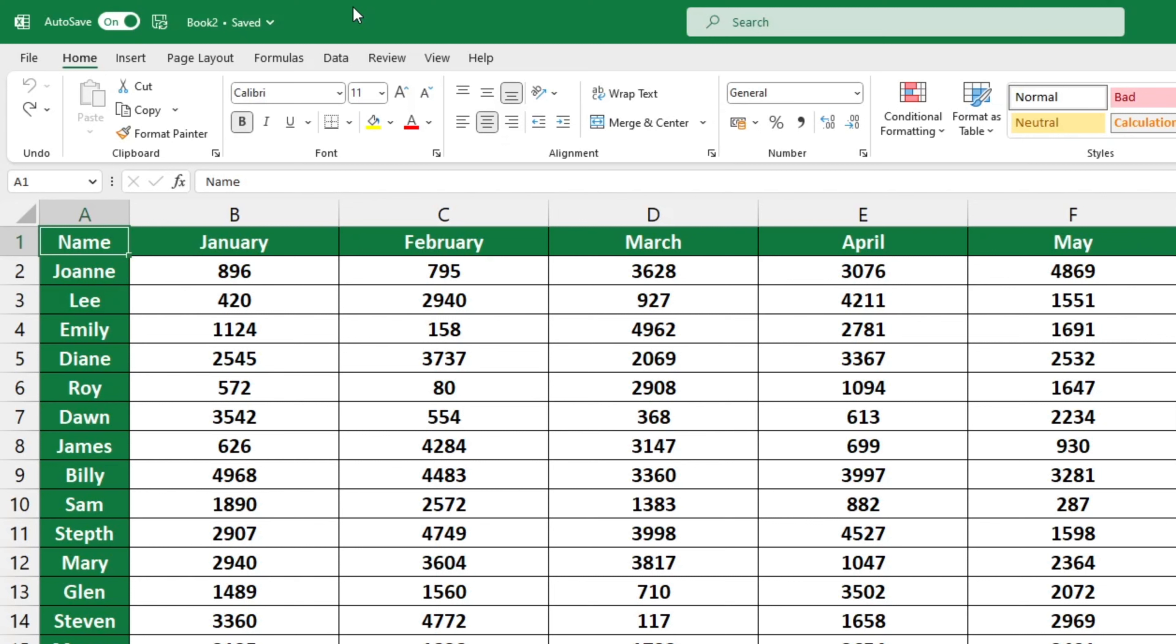At times, we may forget to enter data or need to add some data into an already prepared table. Excel has a function to insert empty rows or multiple rows within a table with ease. Here, we'll go through the easiest and quickest solution.